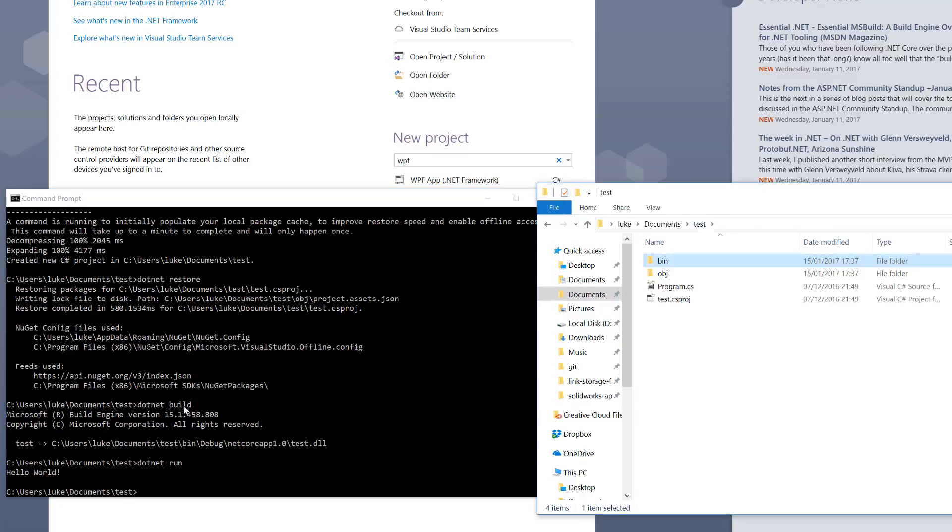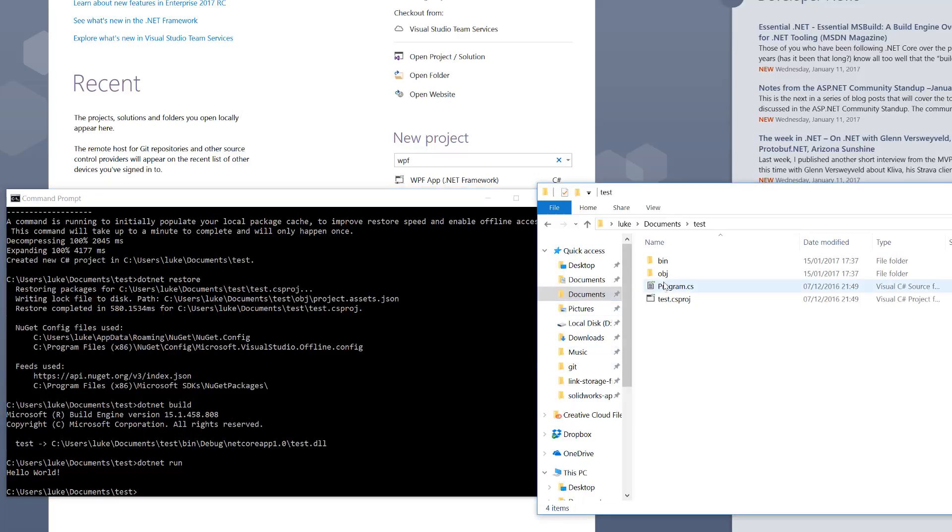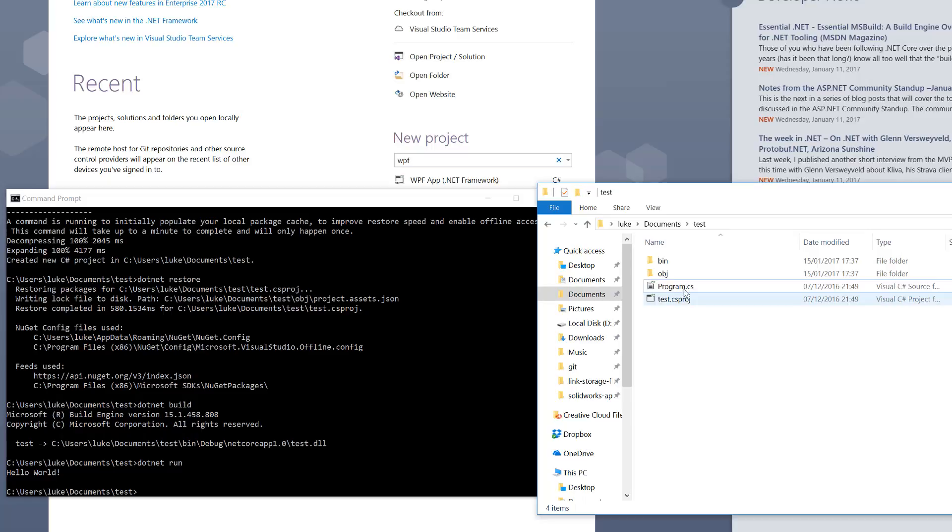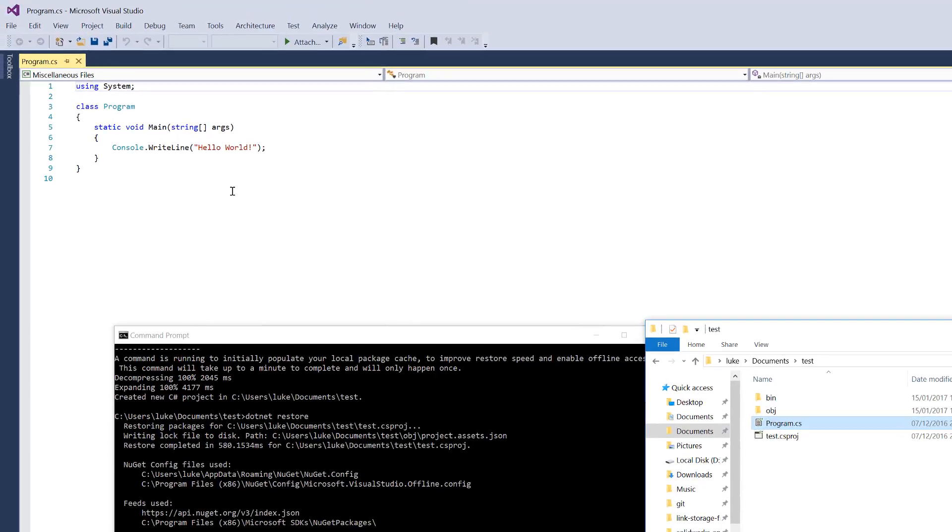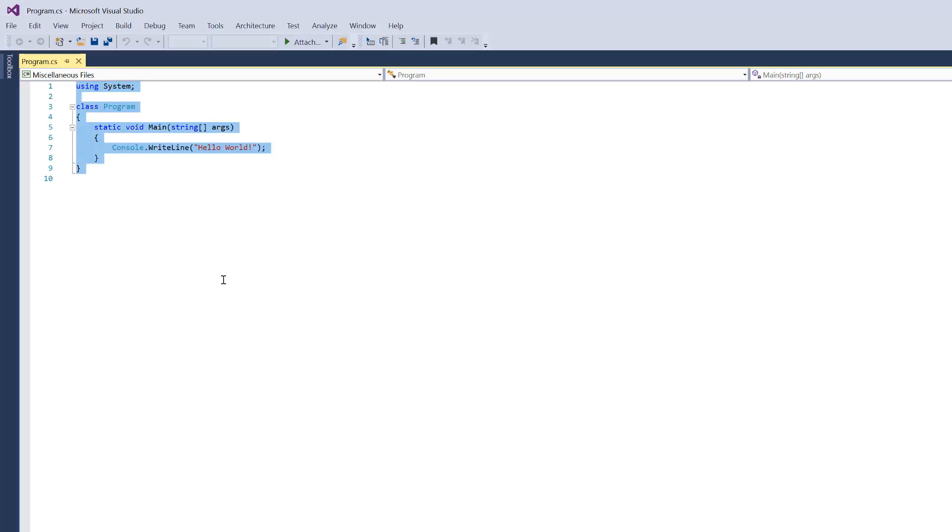That's an actual .NET Core project that can be run on Mac, Linux, and Windows. The only thing you've got is a csproj file, which is a new style, and a program.cs. If we open that, we can just drag it in here. There we go. That's as simple as it gets. There's a static, there's a Console.WriteLine hello world. That's all there is to the whole program.